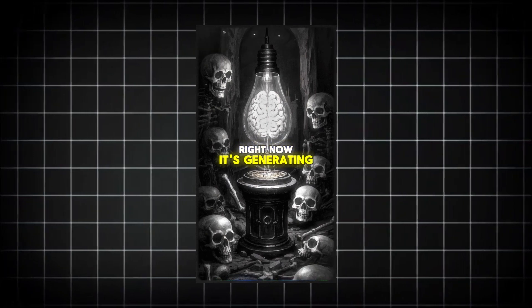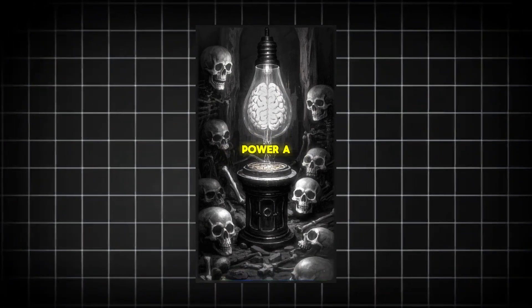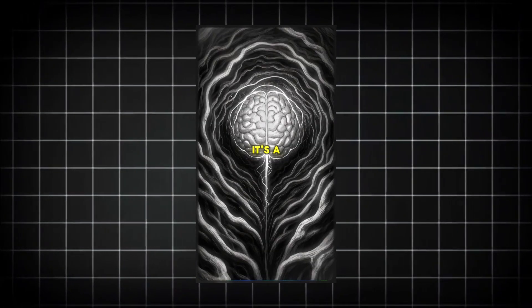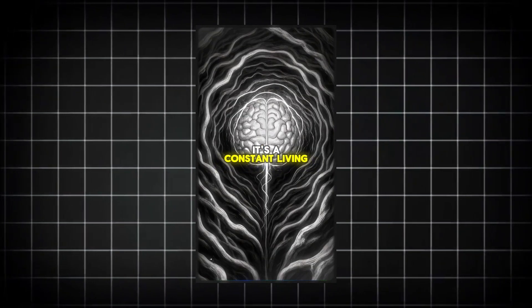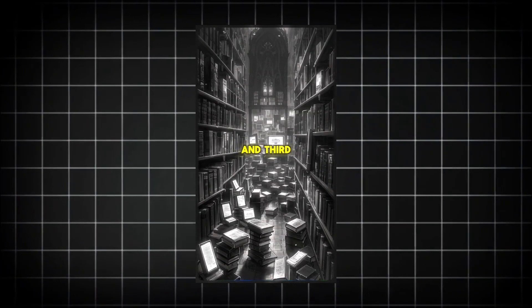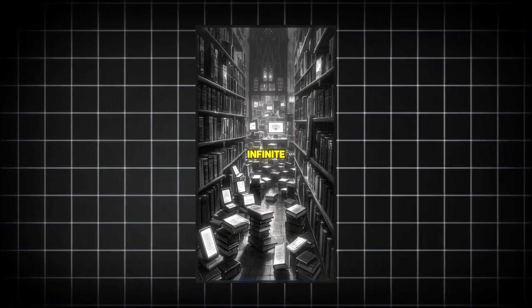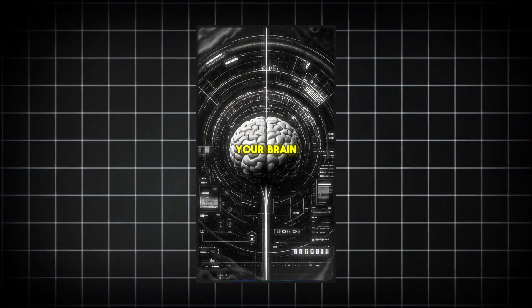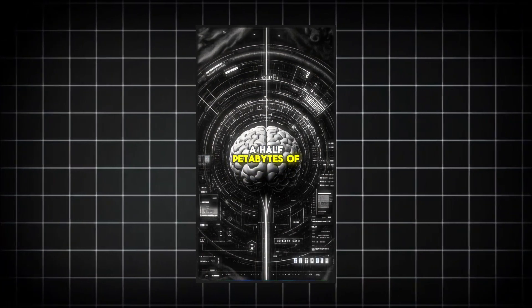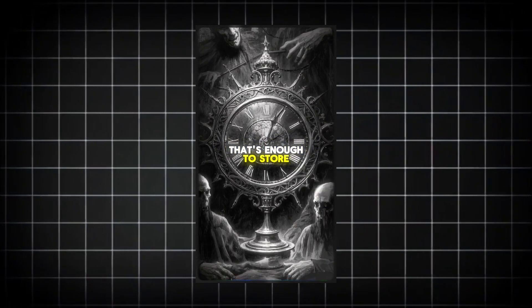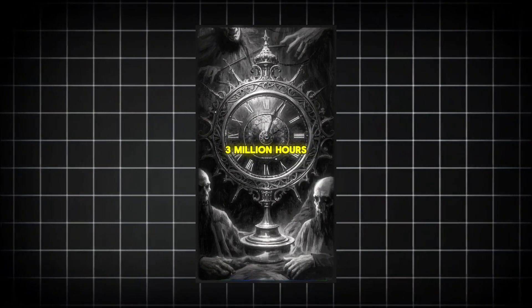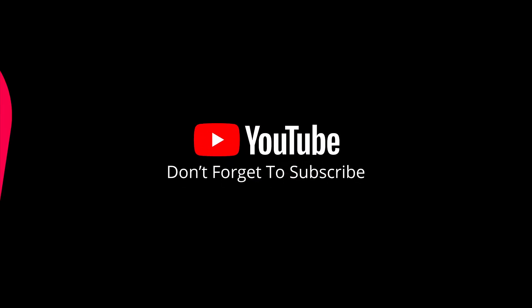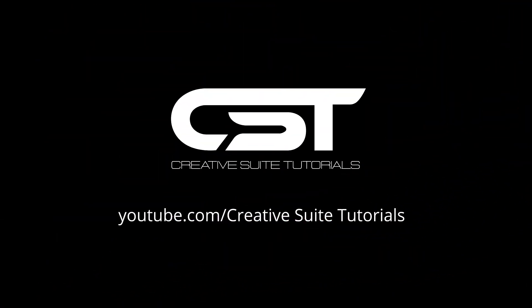Right now it's generating enough electricity to power a dim light bulb. It's a constant living source of energy. And third, its storage capacity is practically infinite. Scientists estimate your brain can hold up to two and a half petabytes of data - that's enough to store three million hours of your favorite shows. A super fast, self-powered, infinite drive all sitting right inside your head.